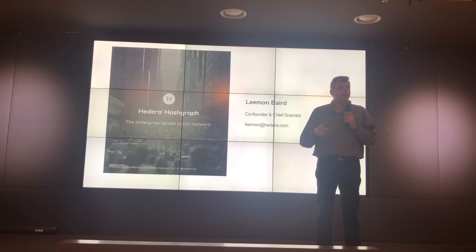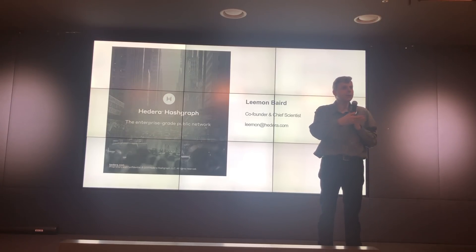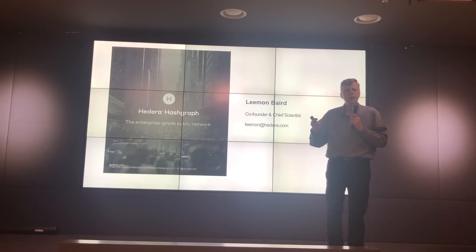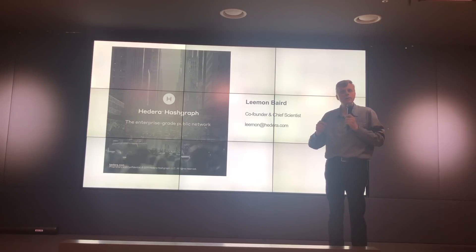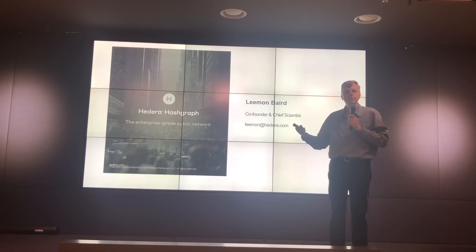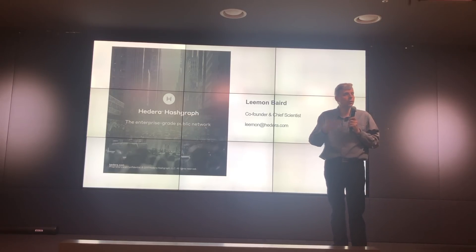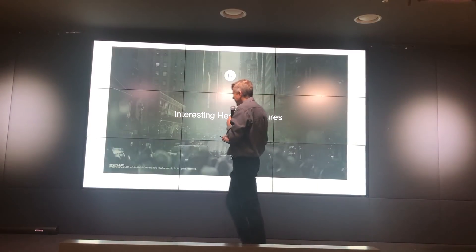What I thought I would do is just tell you a little bit about some of the things that we're doing in our ledger that are interesting. We have people that are technical and interested in the deep things about blockchain and ledgers. I'll show you briefly how the hashgraph algorithm works, and then talk about interesting features of our ledger when you use it or call our API.